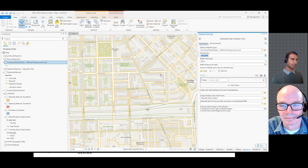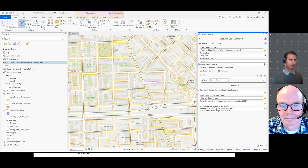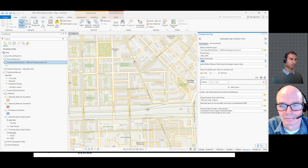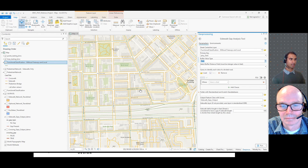For the buffer value type, that is the distance on each side of these streets to check for sidewalk presence. The default value is 50 feet, but you can edit it. There's also an option to select a field — an attribute within your street centerline layer — which is useful if you want to use a larger buffer for arterials and a smaller buffer for minor collectors. You would need to pre-calculate that field beforehand.